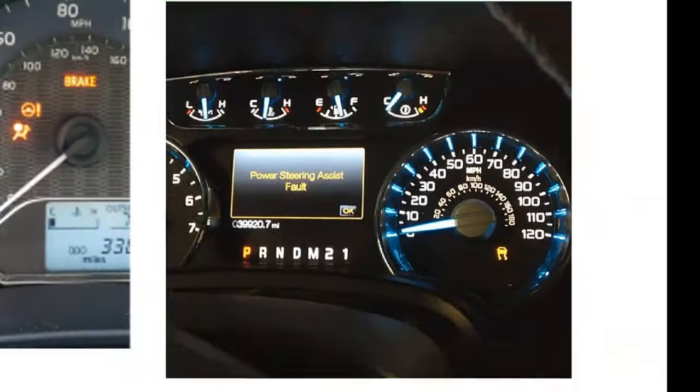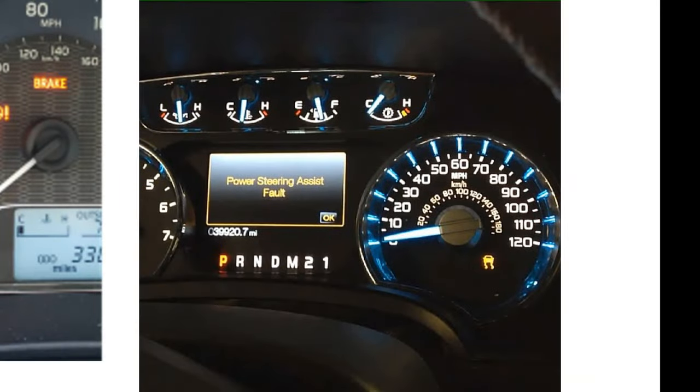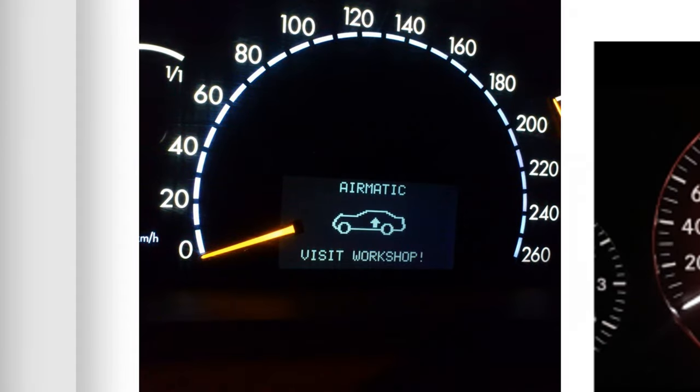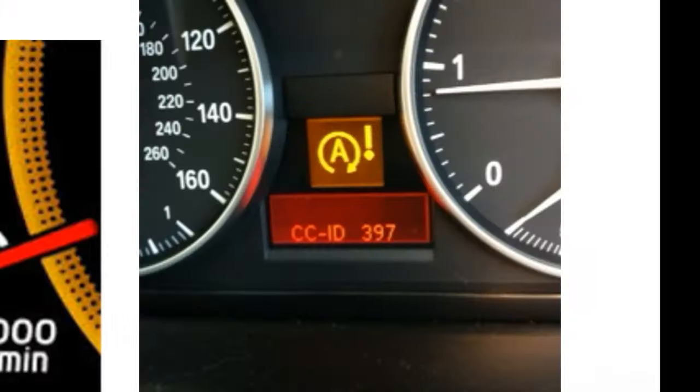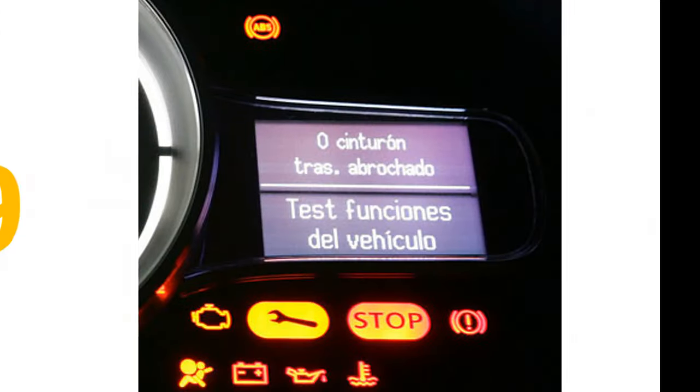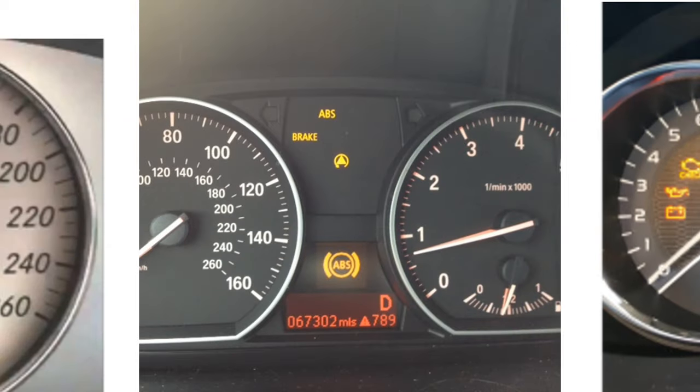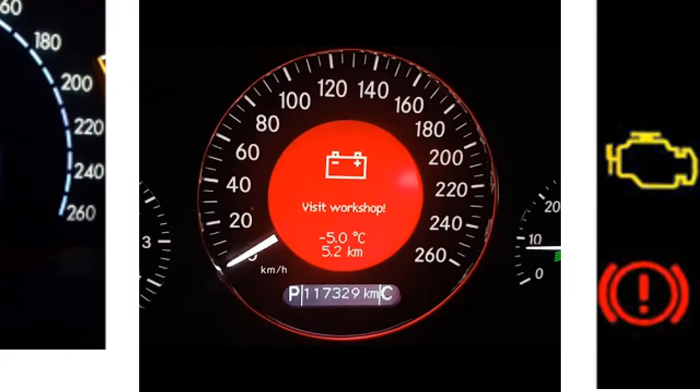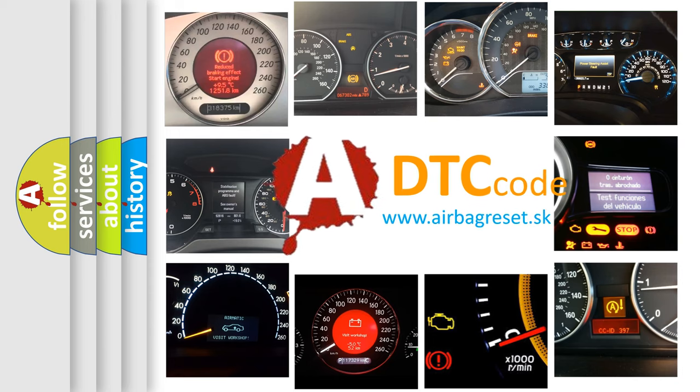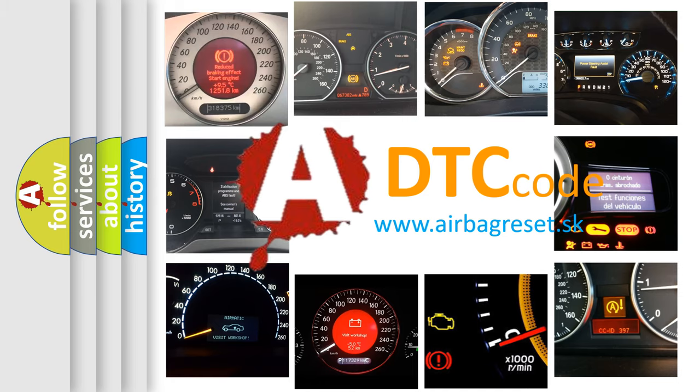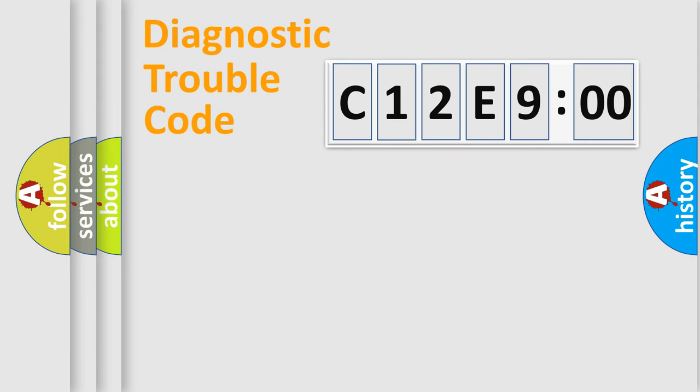Welcome to this video. Are you interested in why your vehicle diagnosis displays C12E900? How is the error code interpreted by the vehicle? What does C12E900 mean, or how to correct this fault? Today we will find answers to these questions together.